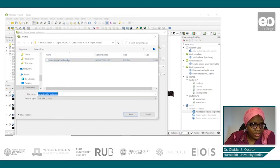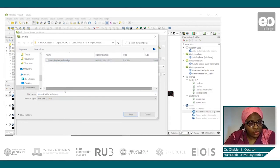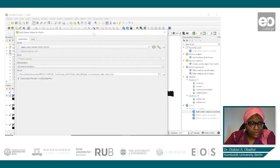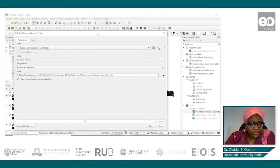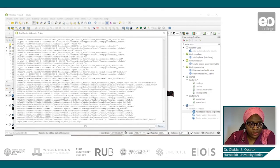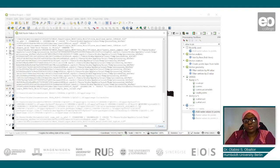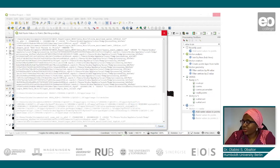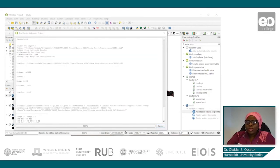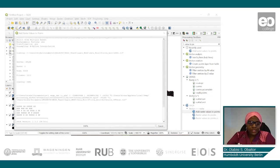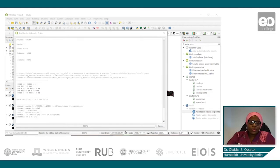I already created one previously, so I'll name this one as two. This process usually takes some time, so we have to wait a few minutes because we have a relatively larger sample size and more covariates. It usually takes time to run in QGIS, and also depending on your computer's processing speed, that will determine how fast it runs.